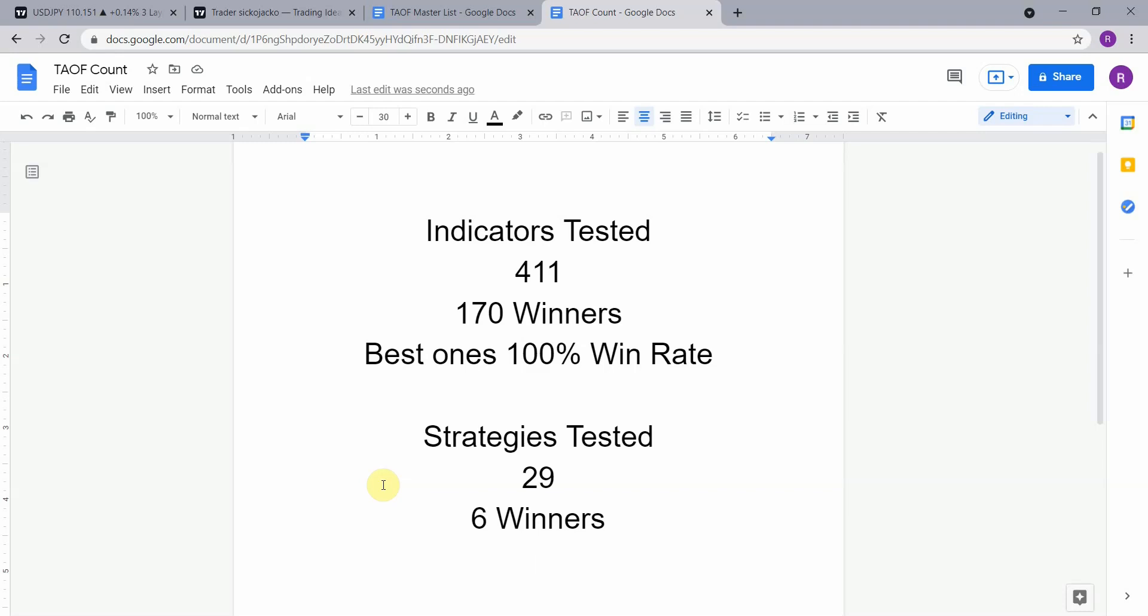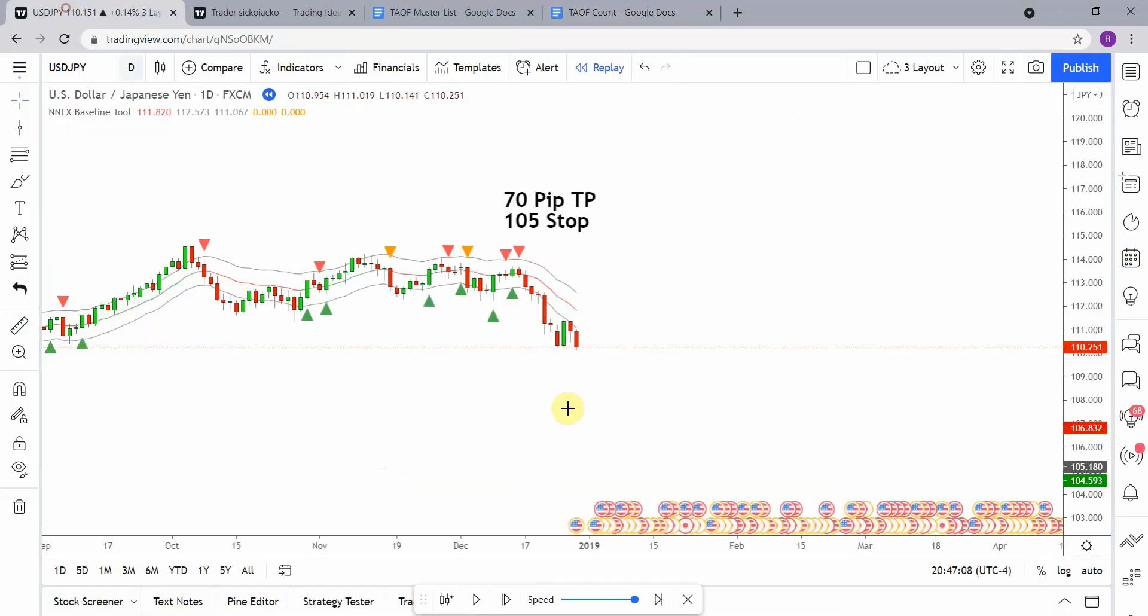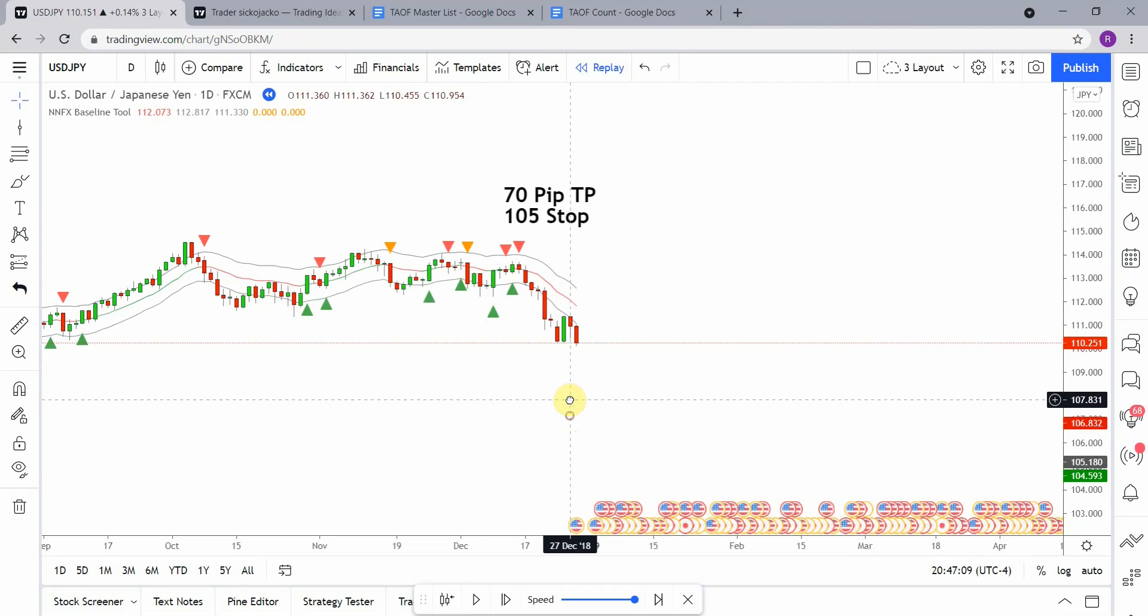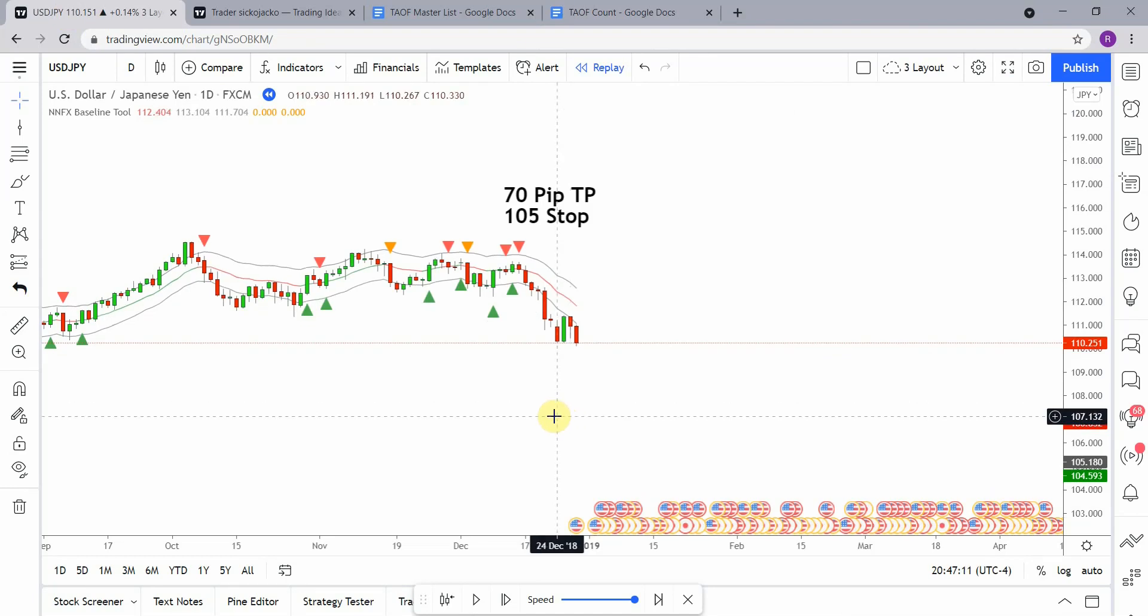The best ones so far were able to achieve a 100 win rate. Now you need to go back and watch those videos to understand the context of how they were able to achieve that. But as we are working on building the best trading system possible, you can take any one of those 170 indicators and get out there and start potentially profitably trading the markets with them now. All right, so today's indicator is the NNFX baseline tool.